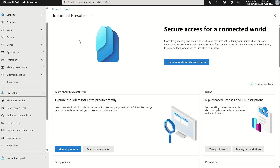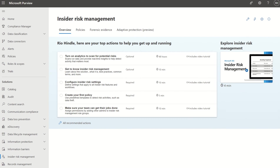We're going to need two consoles. First things first, we're going to need to access the Microsoft Entra admin console via entra.microsoft.com, and then we'll also need insider risk management which sits within the Microsoft Purview console at compliance.microsoft.com. Licensing wise, you will require a Microsoft 365 E5 license to utilize the insider risk management capabilities.